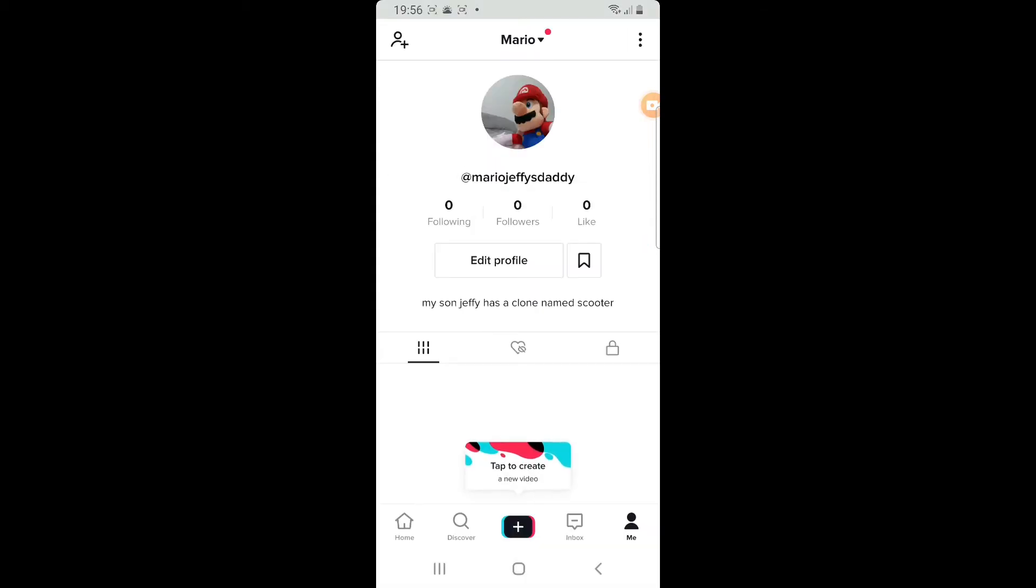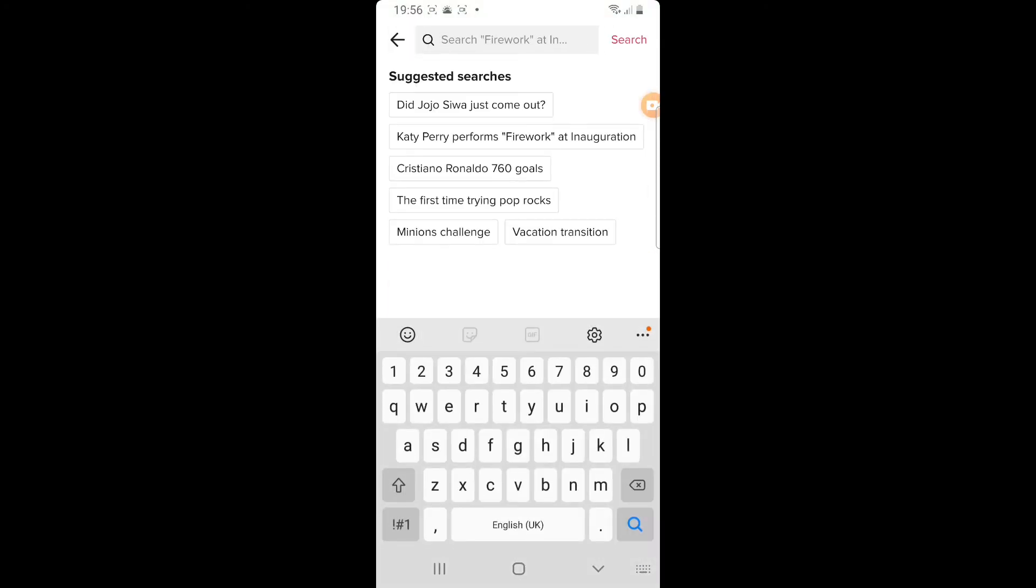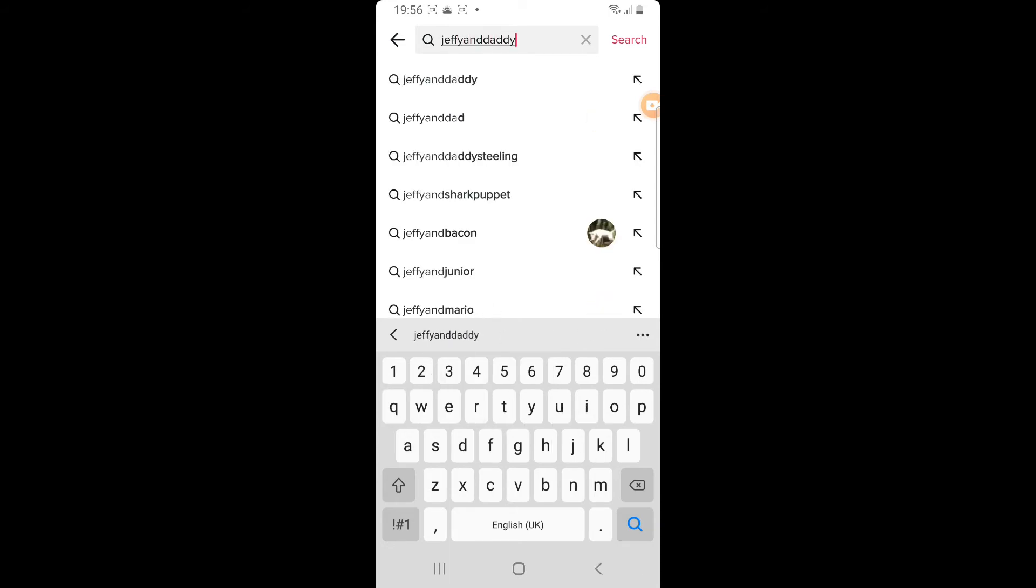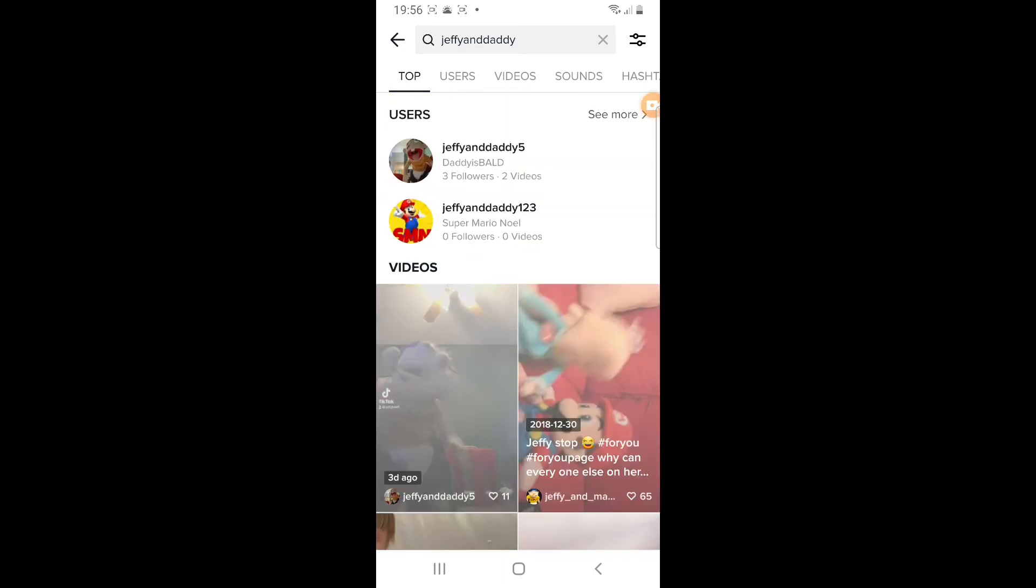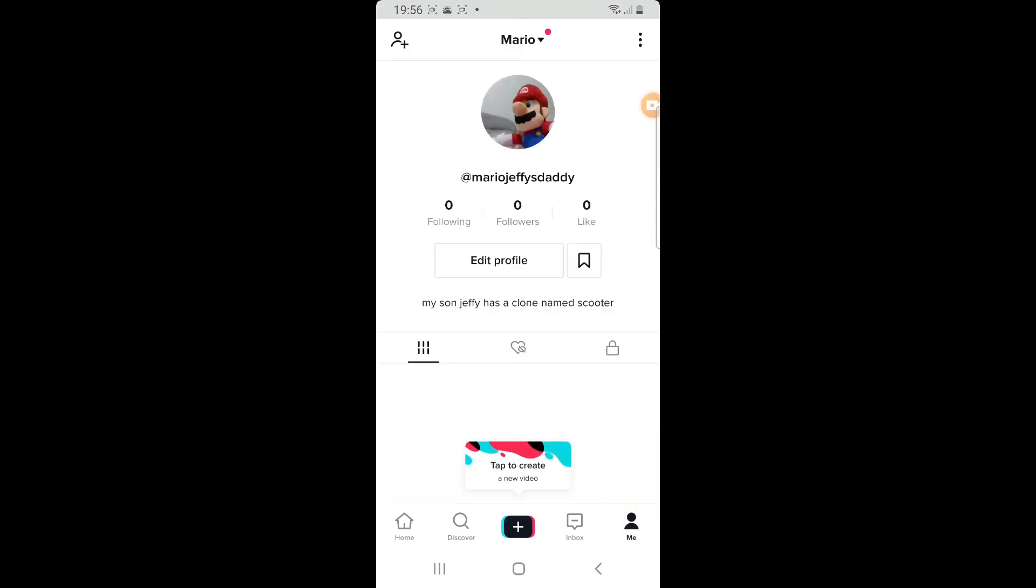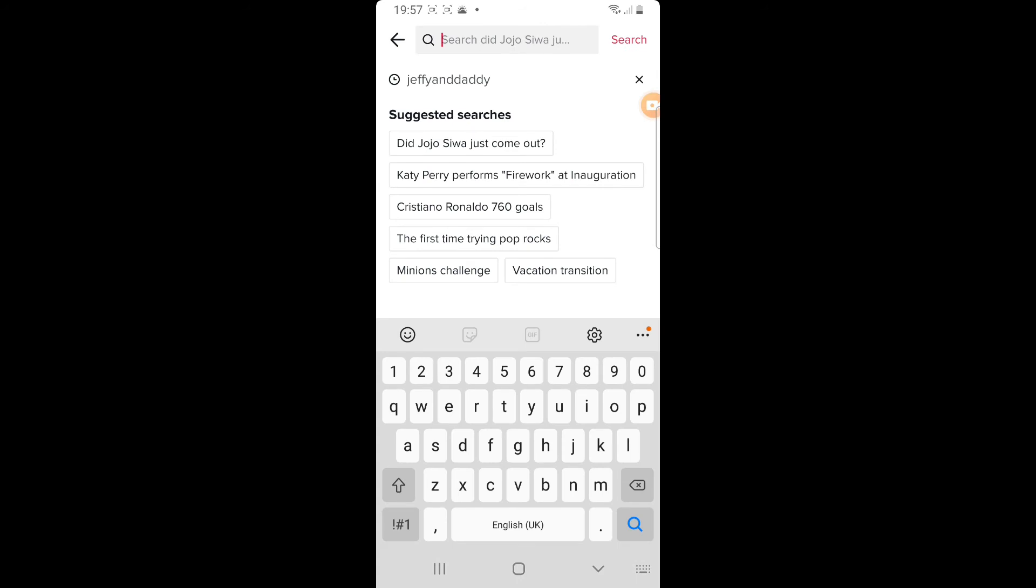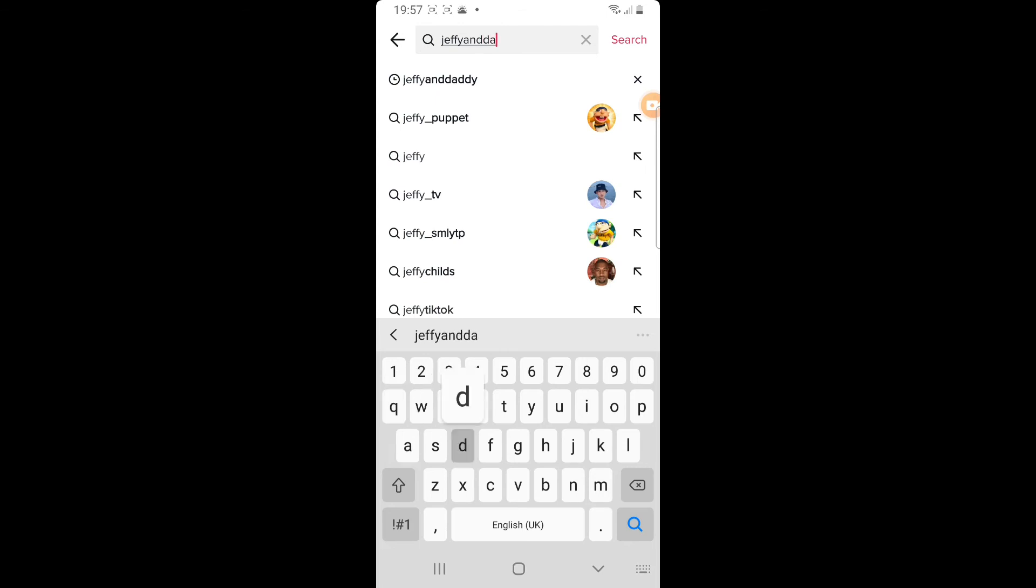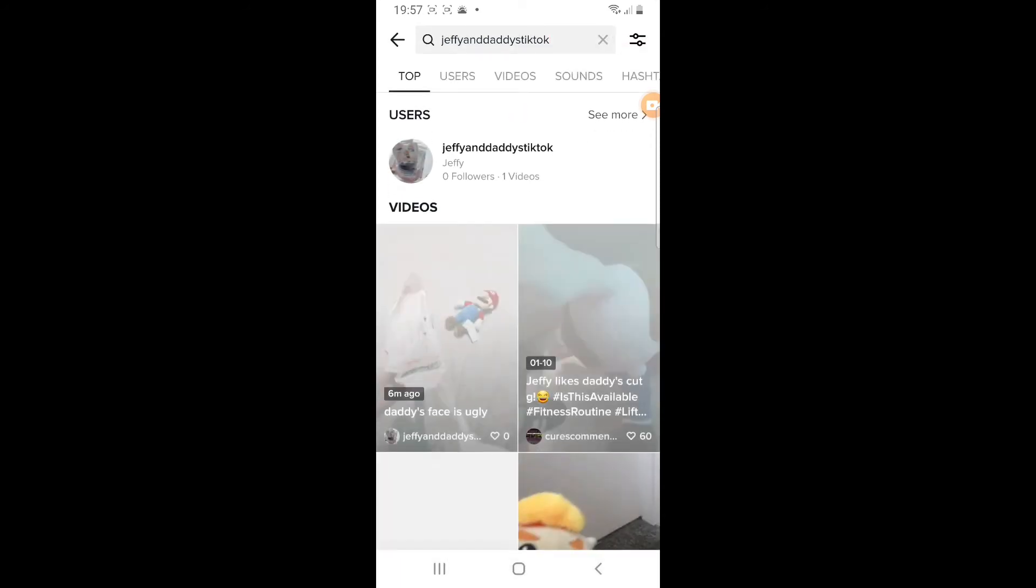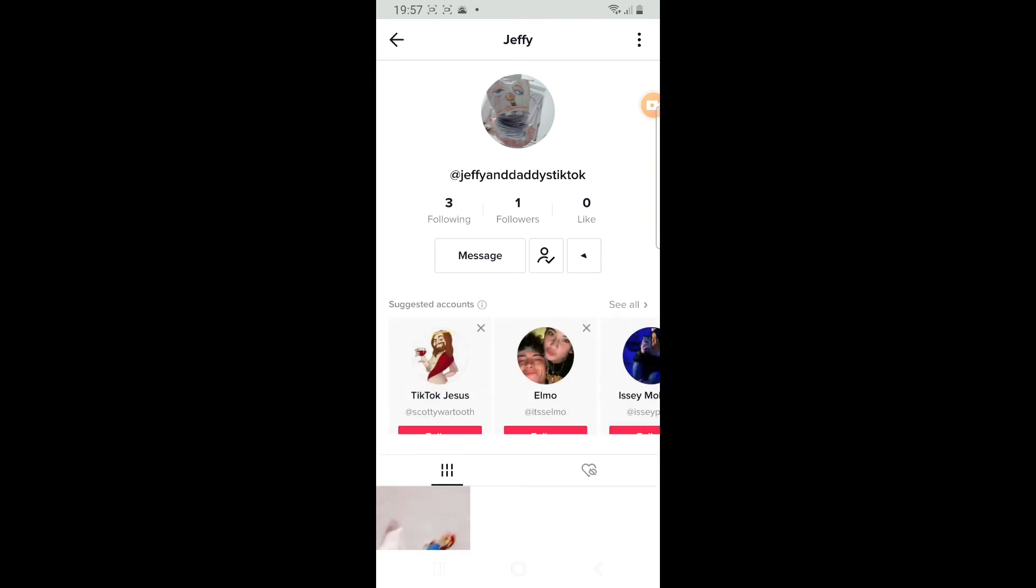Jeffy. What, Daddy? I made a TikTok account. Look. That's cool. Can you follow me? Sure. I'll search up my name. What was your name again? Jeffy and Daddy. I think that's what it was. No, what was it? I remember it now. It was Jeffy and Daddy's TikTok. Here you go. I'll give you a follow.